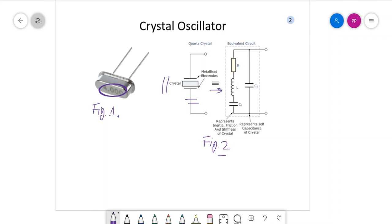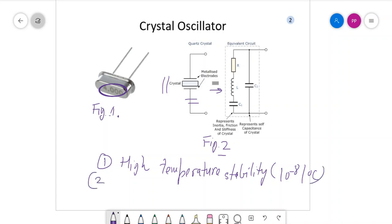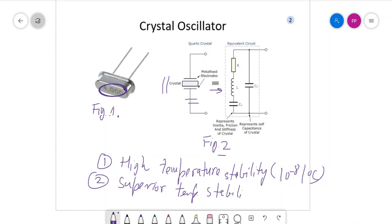Quartz crystals have the benefit of very high temperature stability, of the rate of 10⁻⁸ per degree Celsius. Compared to LC or RC circuits, their performance is always better due to this high temperature stability of the range of 10⁻⁸ per degree Celsius.